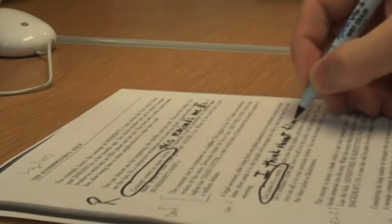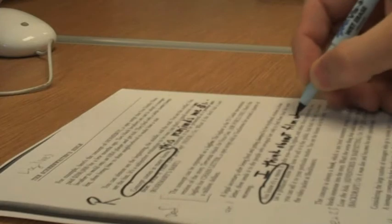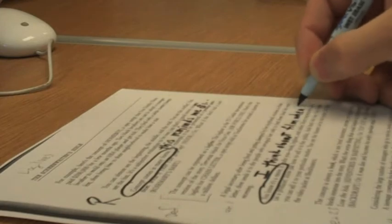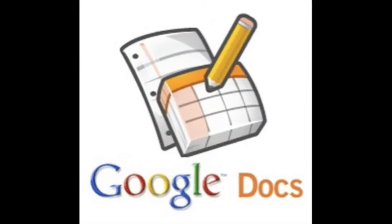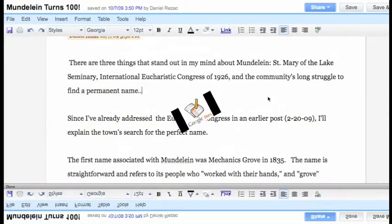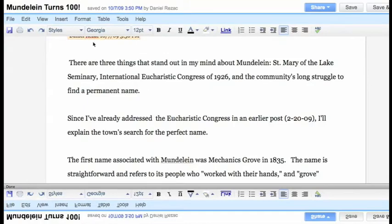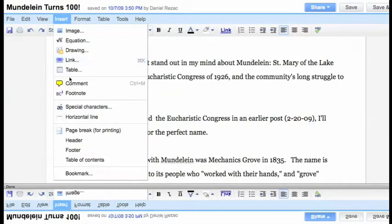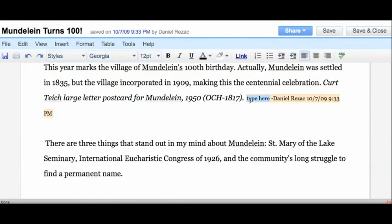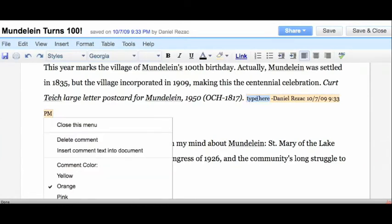A traditional way to do this is with a pen and a reading that they can write on, but now with Google Docs they can do this a whole new interactive way. Instead of a pen, we're going to use the comment feature within Google Docs to do our text coding.